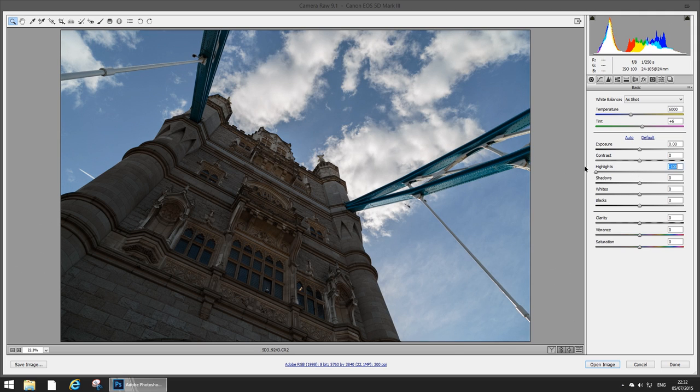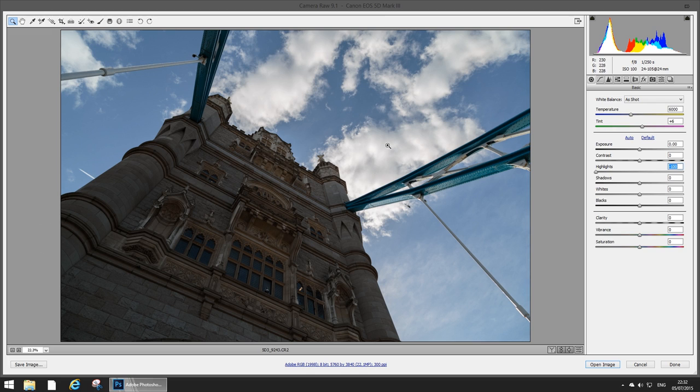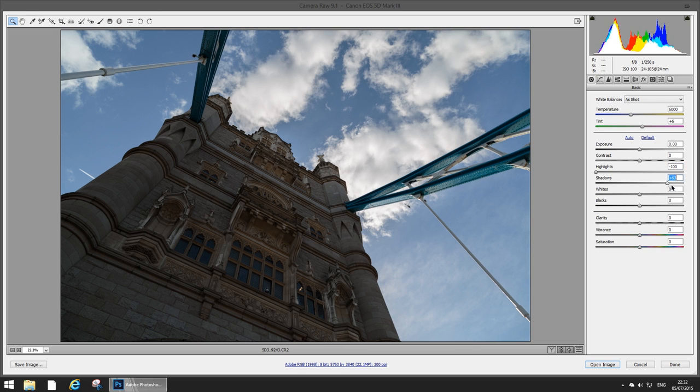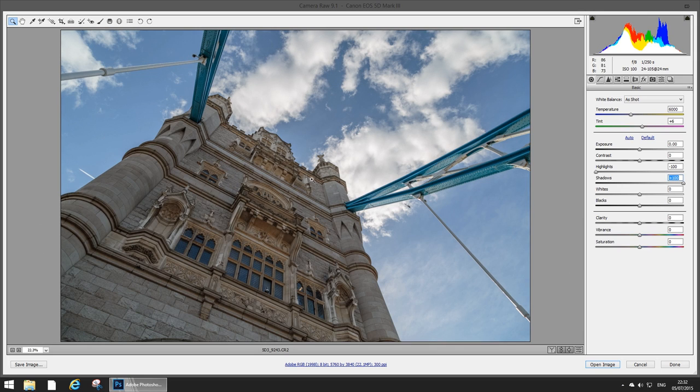Straight away I'm gonna pull back the highlights all the way down because I want as much detail as possible in the clouds. They'll start looking kind of dull and grey but we'll rectify that later. I want to pull the shadows up, that's what I'm gonna do and that's as far as I can go.